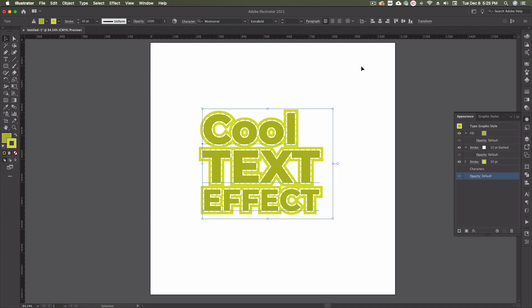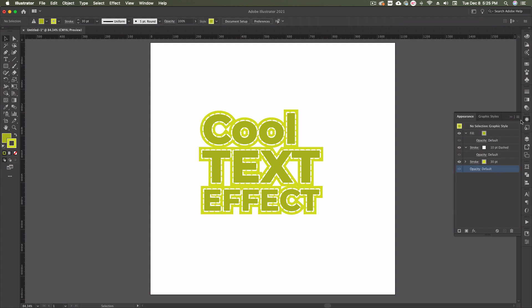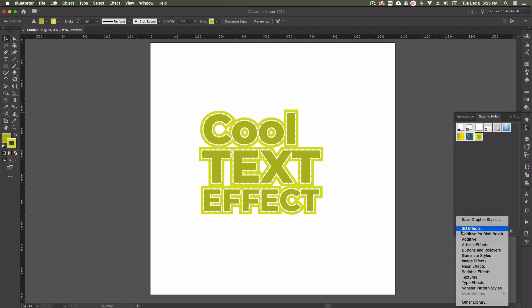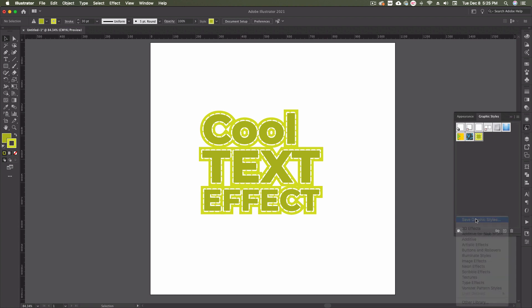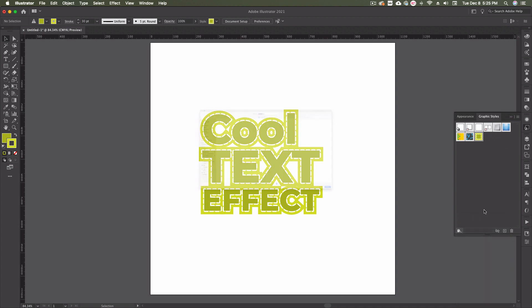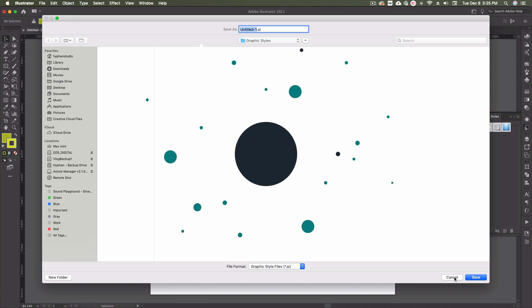Once you find the style you're looking to achieve, don't forget that you'll want to drag this over to your Graphic Styles panel so you can use this on future text. You'll also want to make sure you save your new graphic styles before closing out of Illustrator so you don't lose them all.